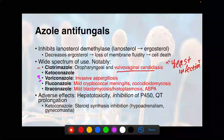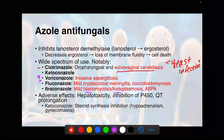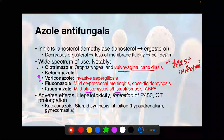Itraconazole is used for blastomycosis and histoplasmosis. For histoplasmosis, they'll tell you someone was exploring caves. Itraconazole is also used for a particular form of aspergillosis called allergic bronchopulmonary aspergillosis, which is prevalent in patients with cystic fibrosis.